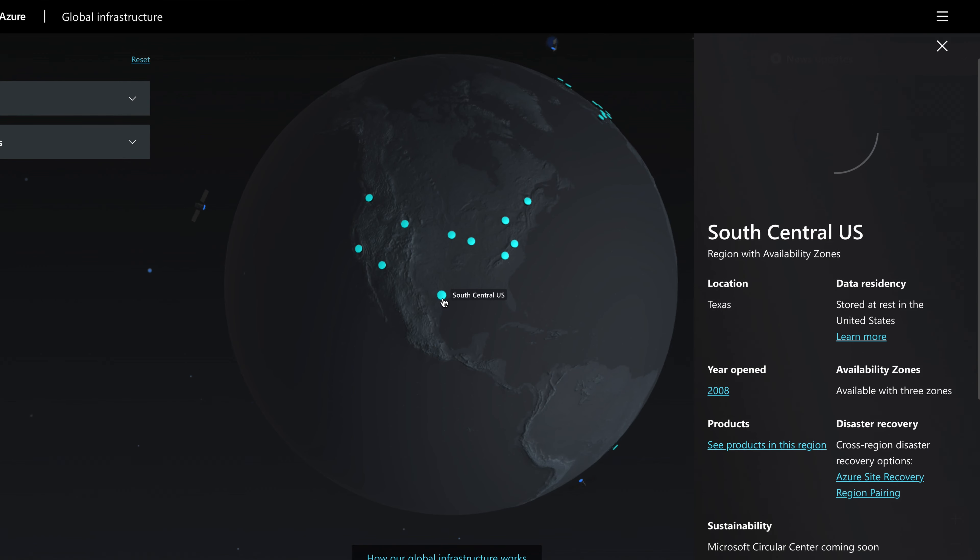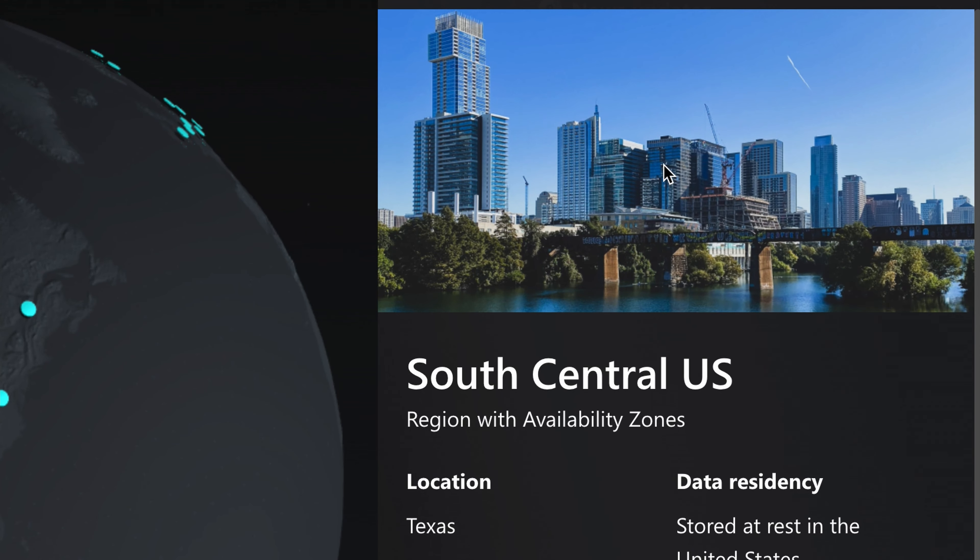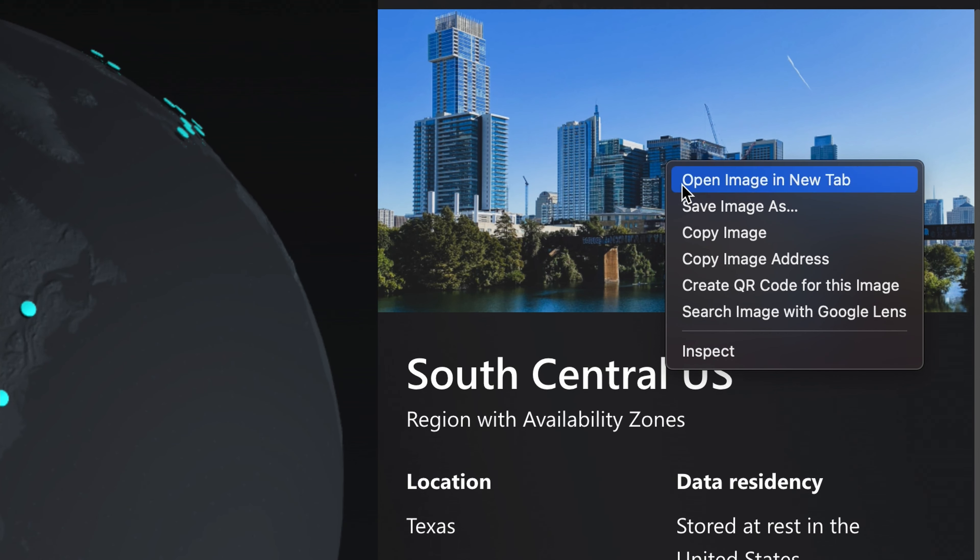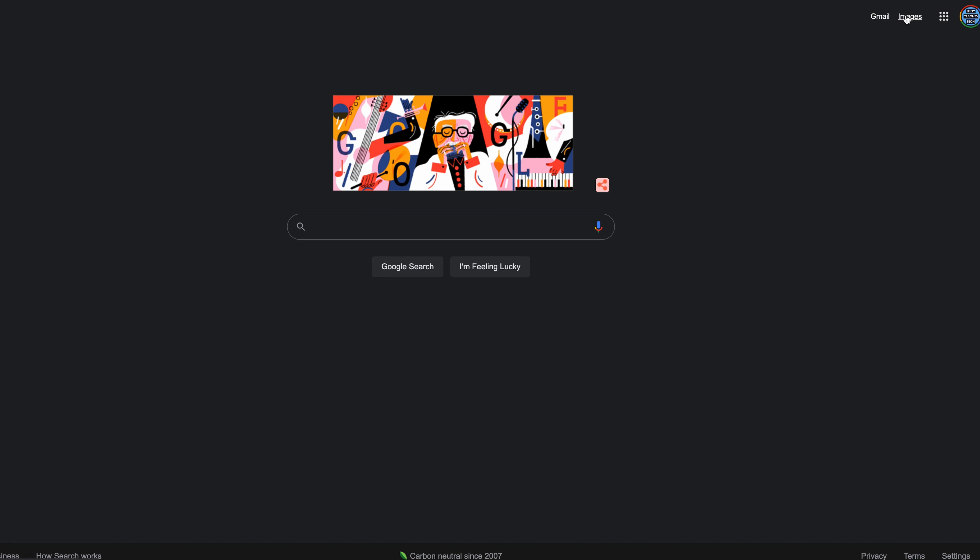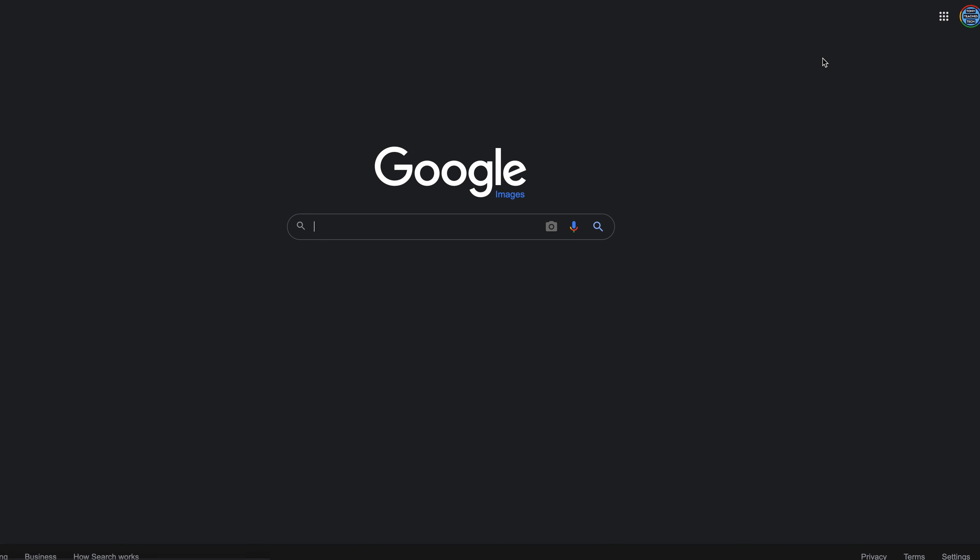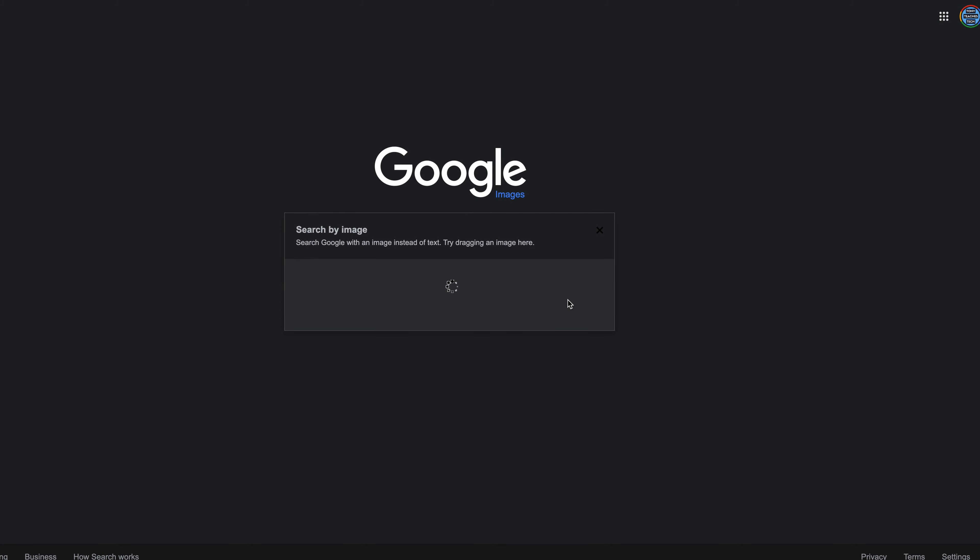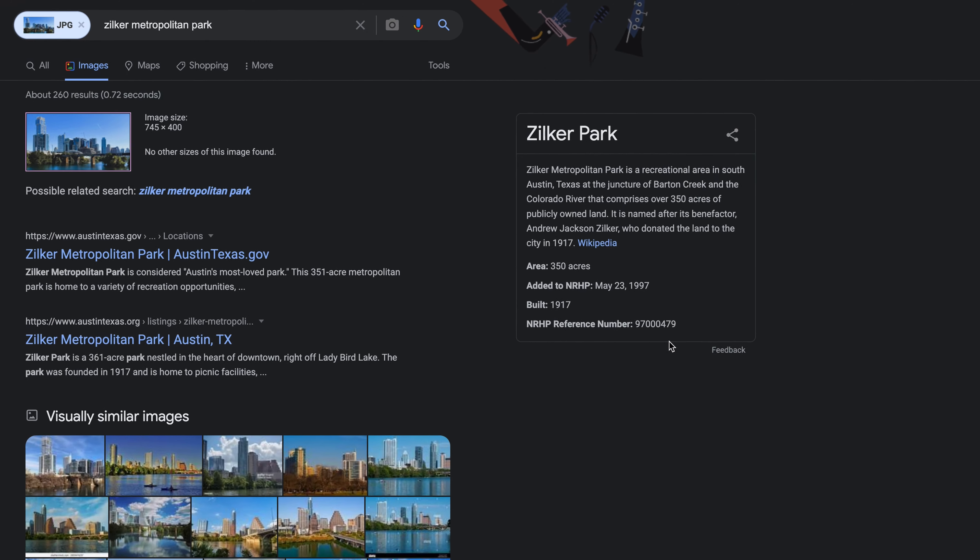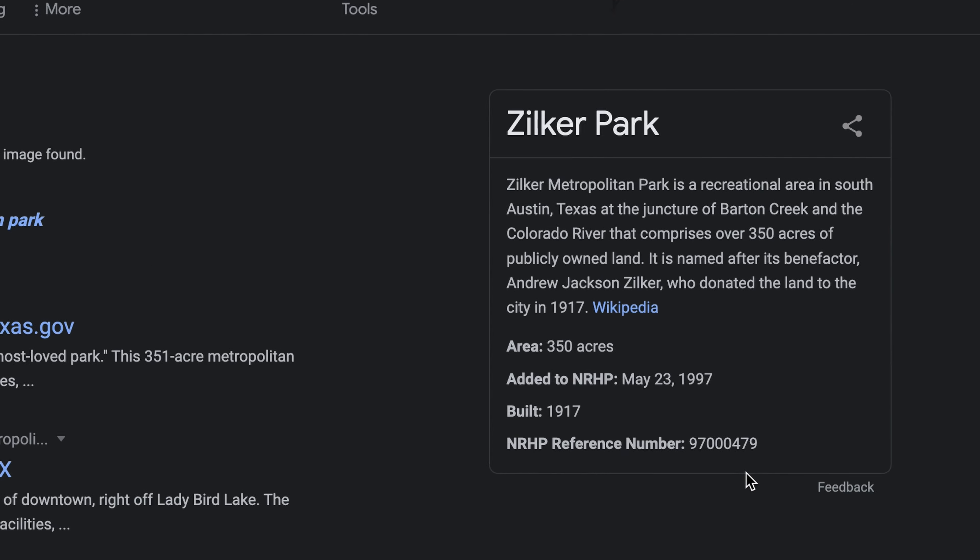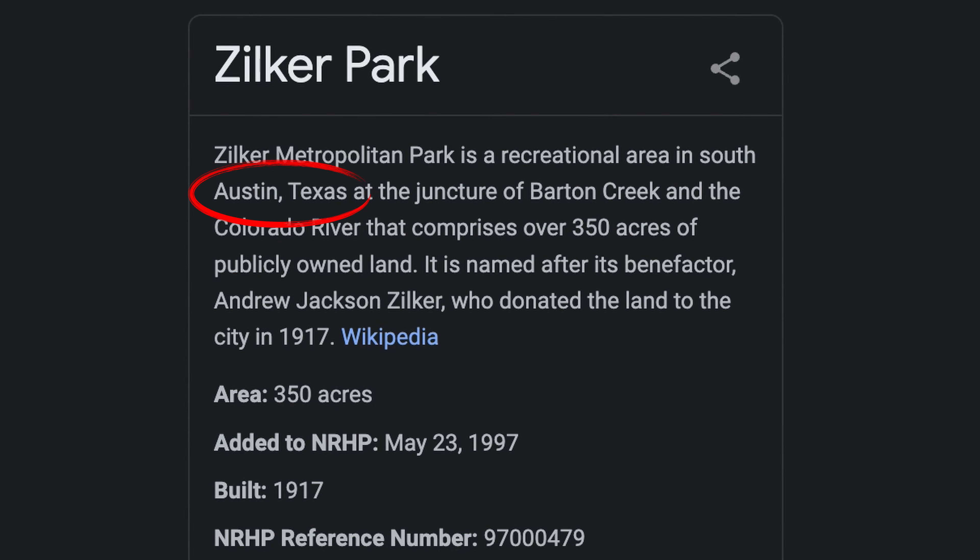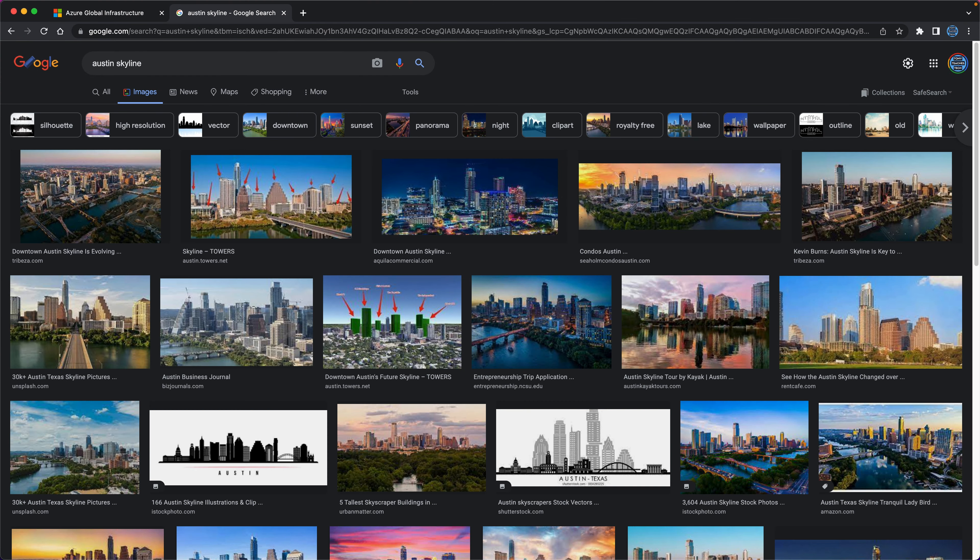But the picture associated with the region must provide the answer. Simply copying the URL, going to google.com, and clicking on images in the upper right corner allows us to do a reverse image search. Google seems pretty confident that this is a picture of a public park in Austin, Texas, and when we look at more photos of the Austin skyline,